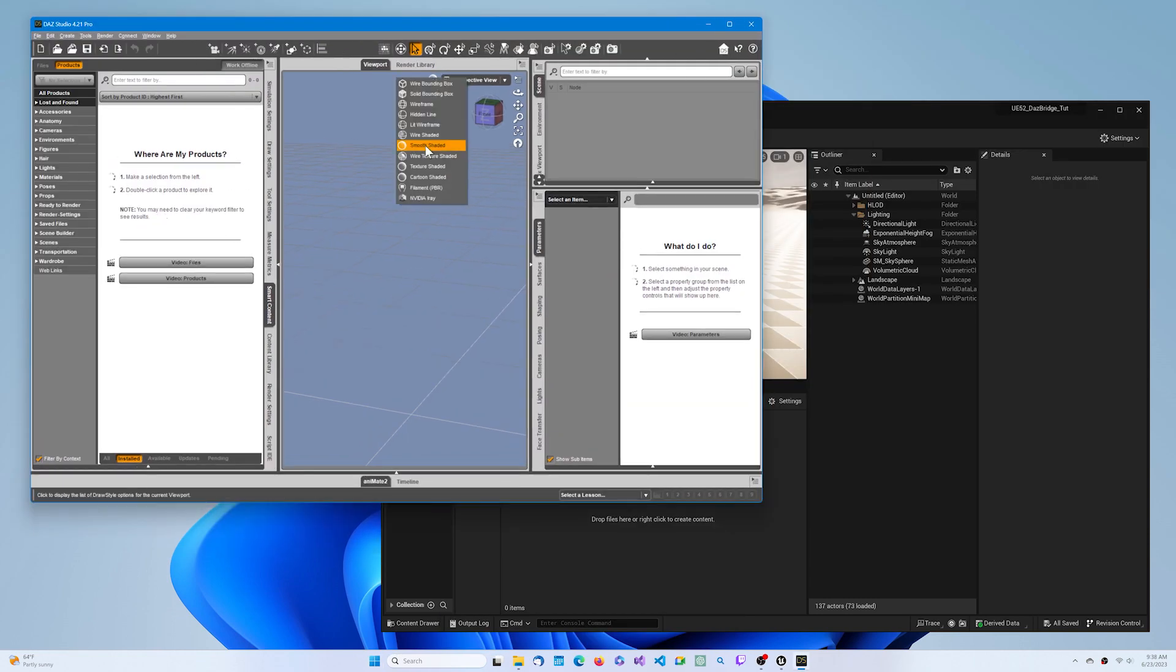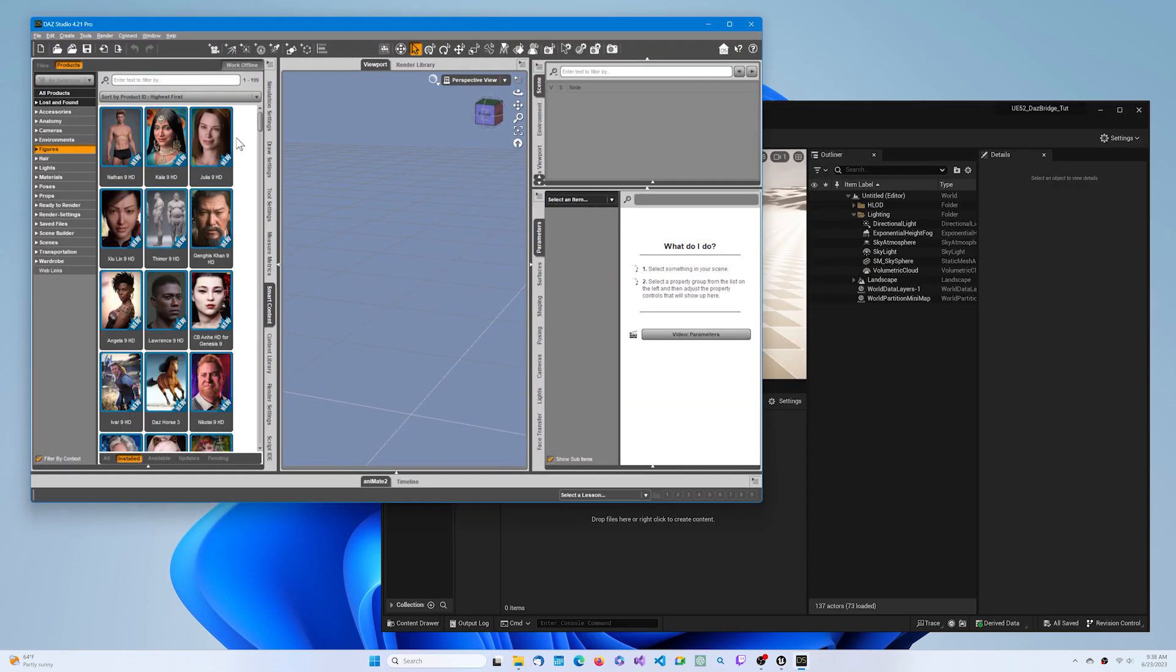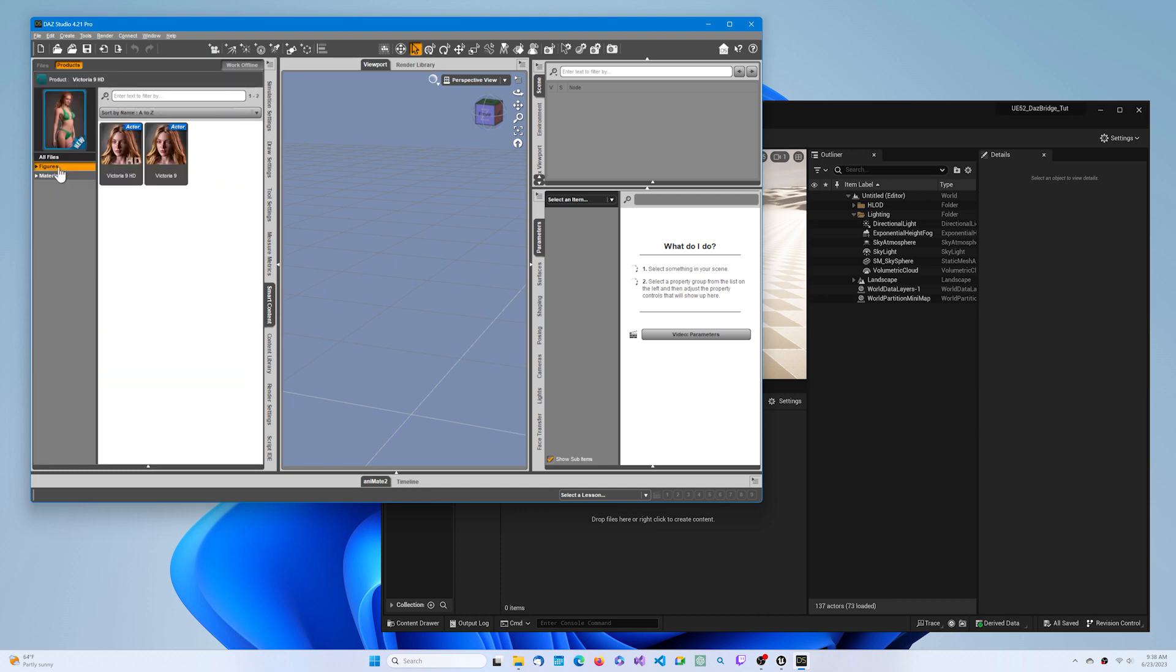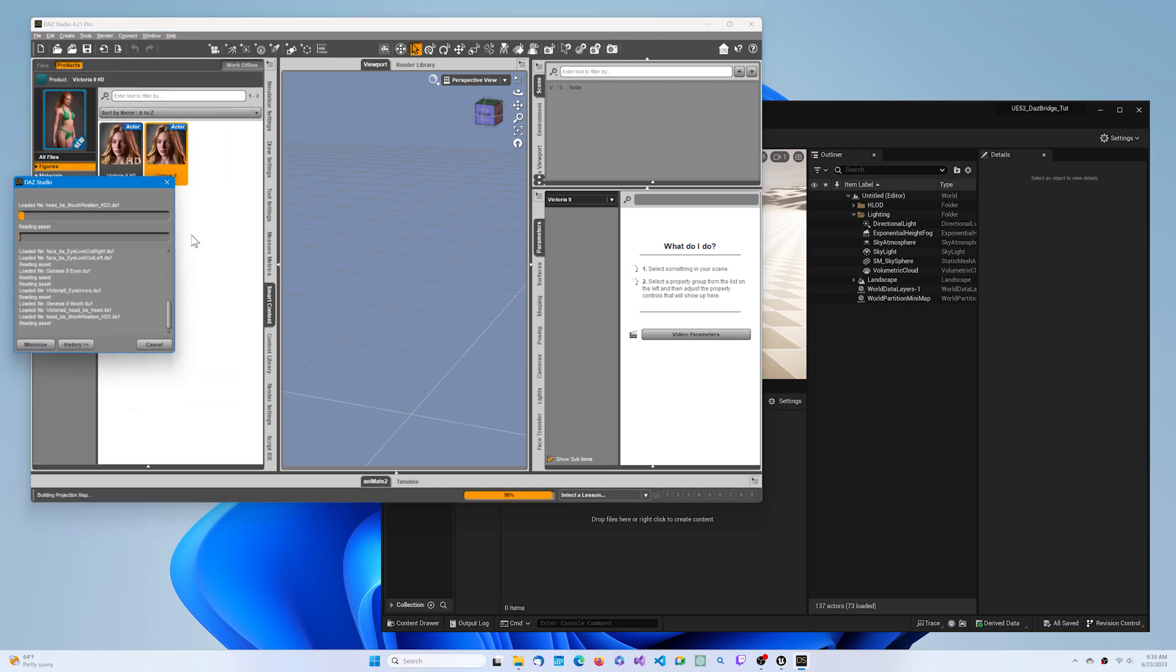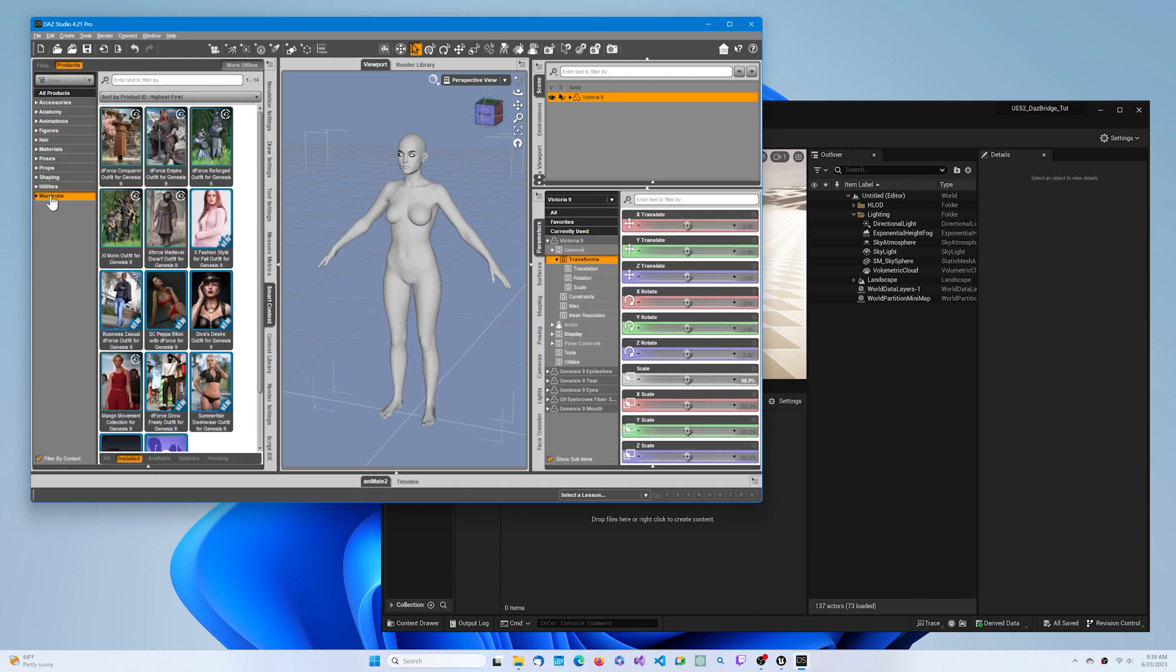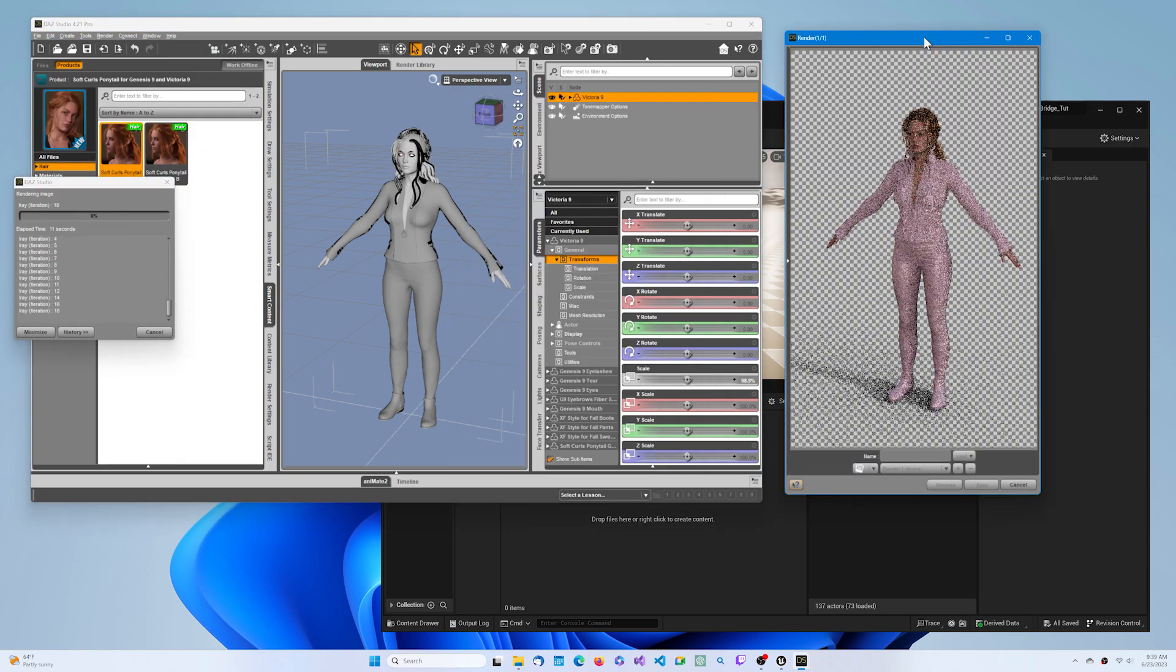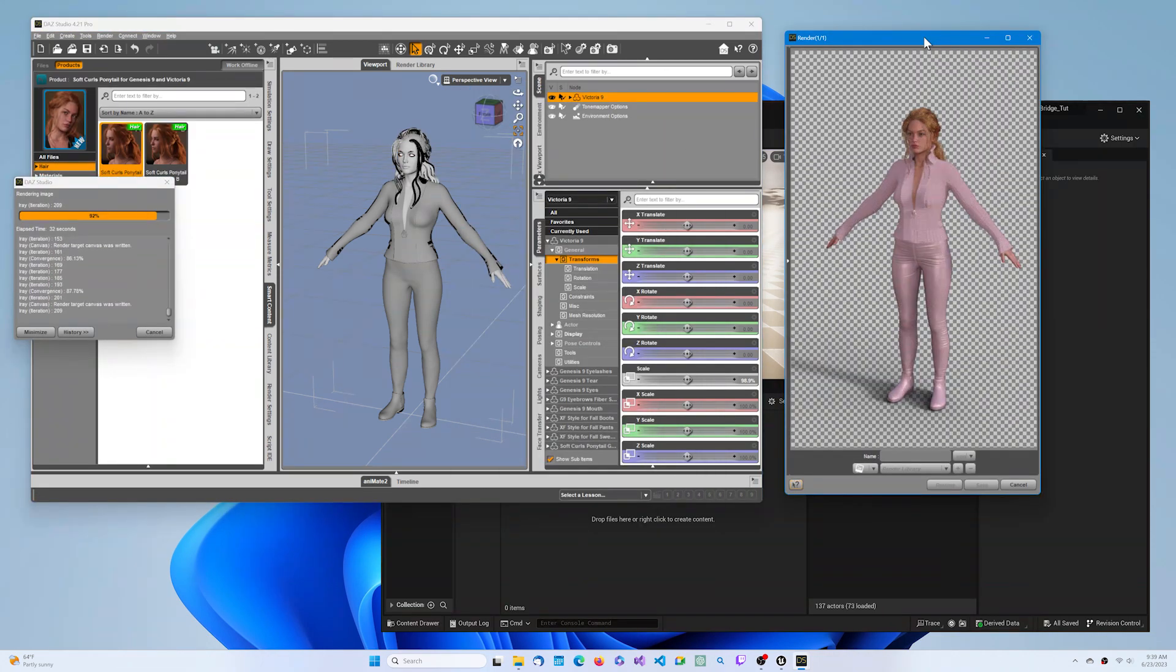Open your character in DAZ Studio. Select your Genesis figure, then add clothing and hair. Now let's render an image using iRay to get a reference.